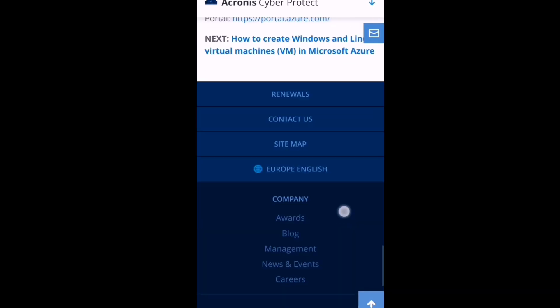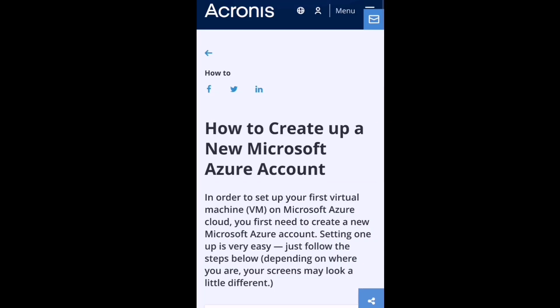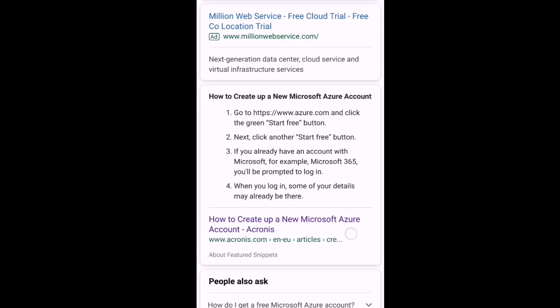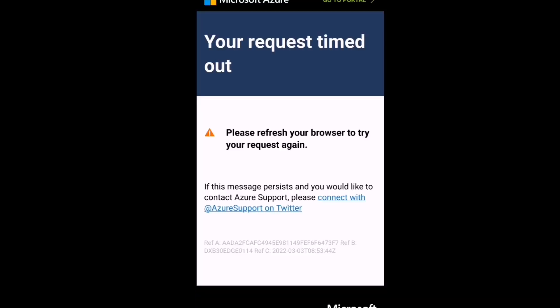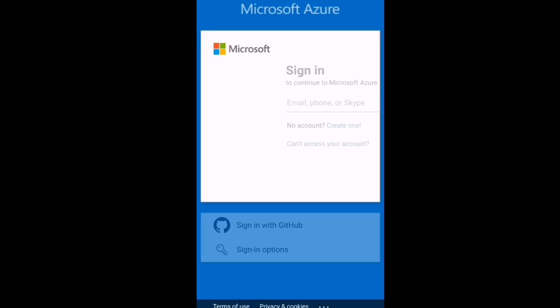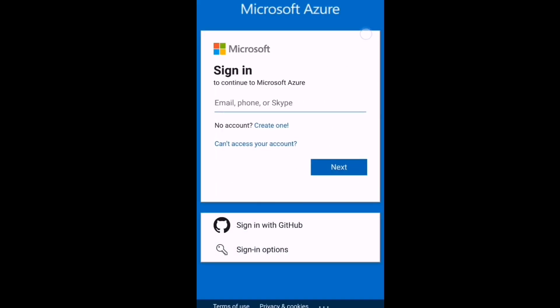You could get help from this website — it's very good. It's a good website for everything you need. Sometimes you must refresh the page. Now if you refresh, check this — here you must write your email address.